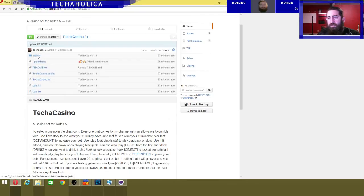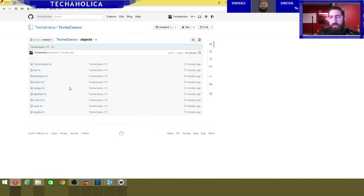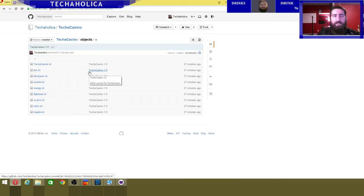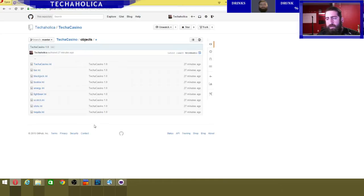There's also an objects folder and in here it has all the objects that users can interact with. So there's the energy drink, the light beer, scotch — you can configure things like how strong the drinks are, how much they cost, and even the descriptions about them. So that's how you load all that up. You can configure all of this however you want, add new objects or take them away.